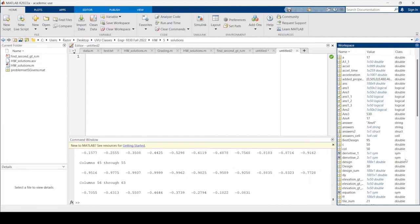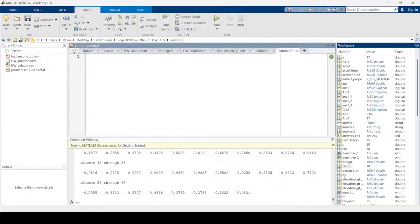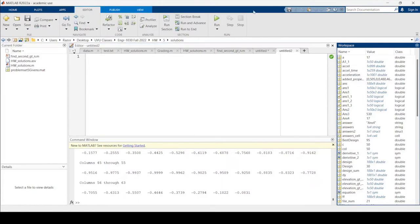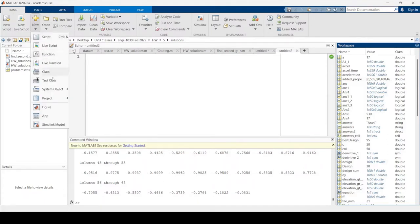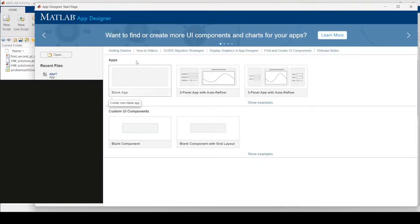Let's pull this up. Often you'll work in the editor when doing programming, but to make GUIs with MATLAB, click New, and instead of a script, live script, or function, go down to App and click Blank App.